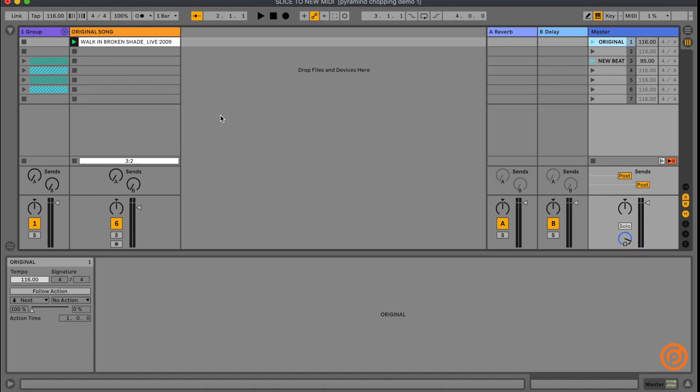Hey, what's up everyone? This is Kiva, artist, producer, and Ableton certified trainer. I'm here today with Pyramind to demonstrate Ableton's Slice to New MIDI feature.